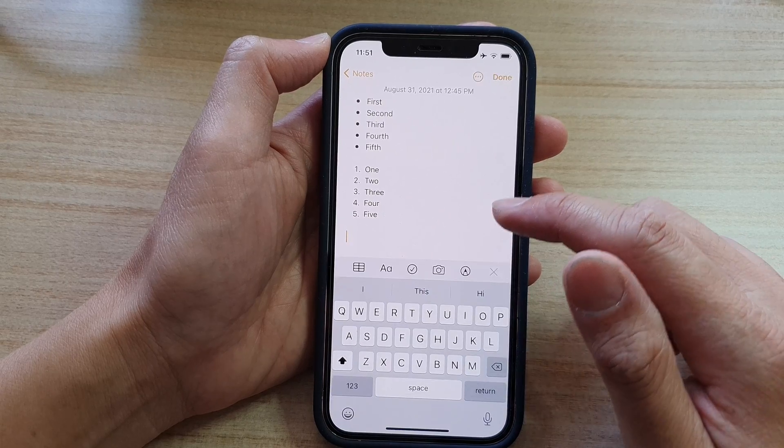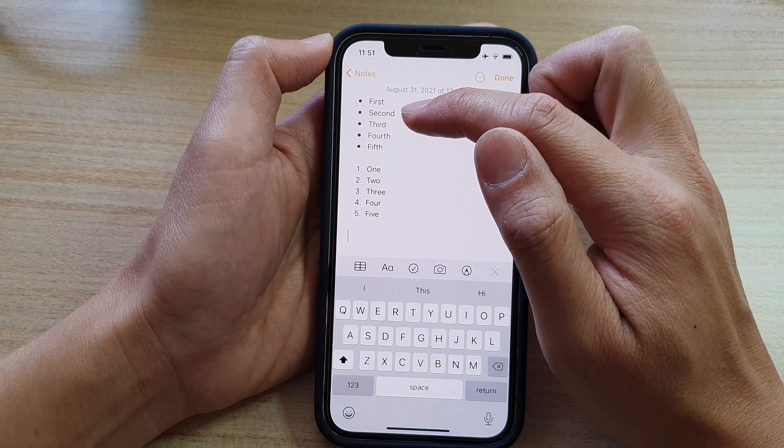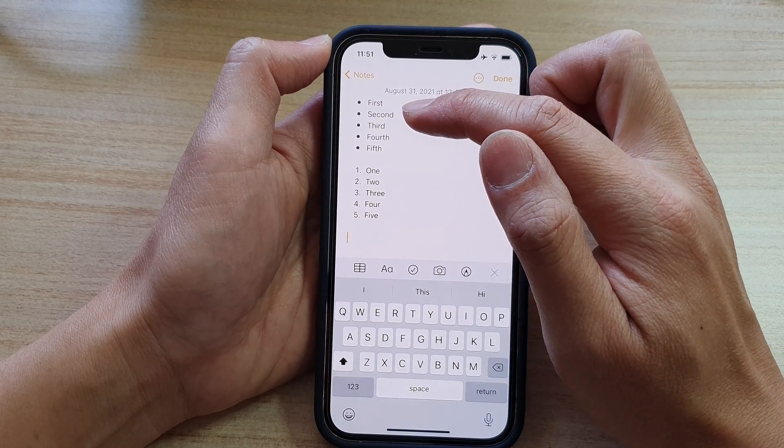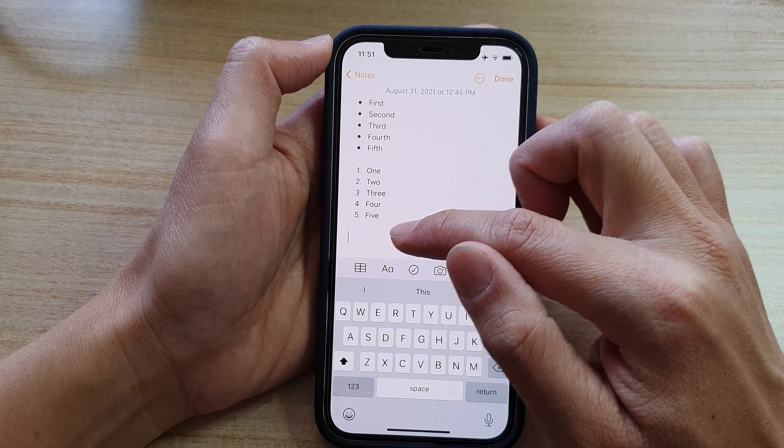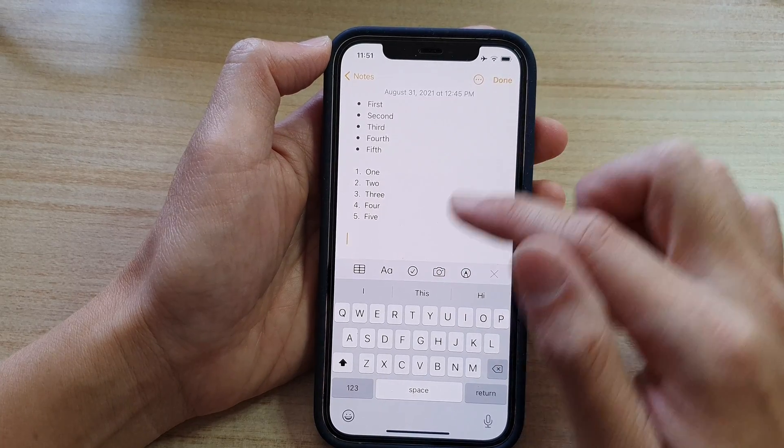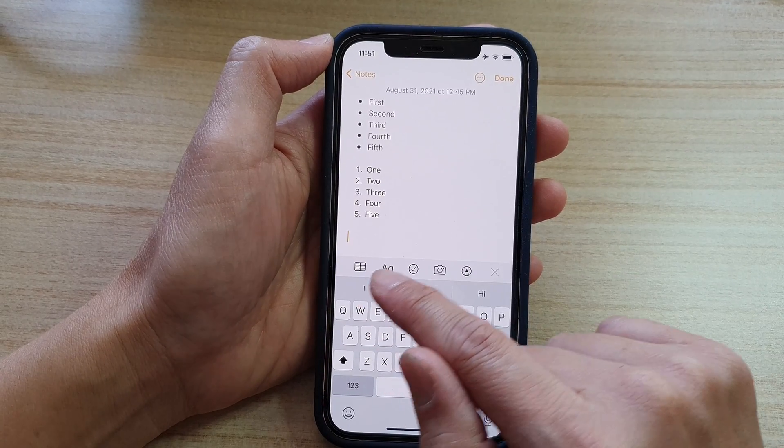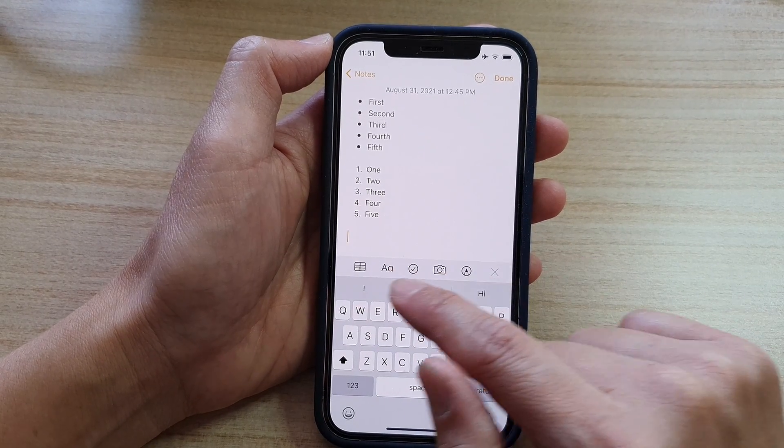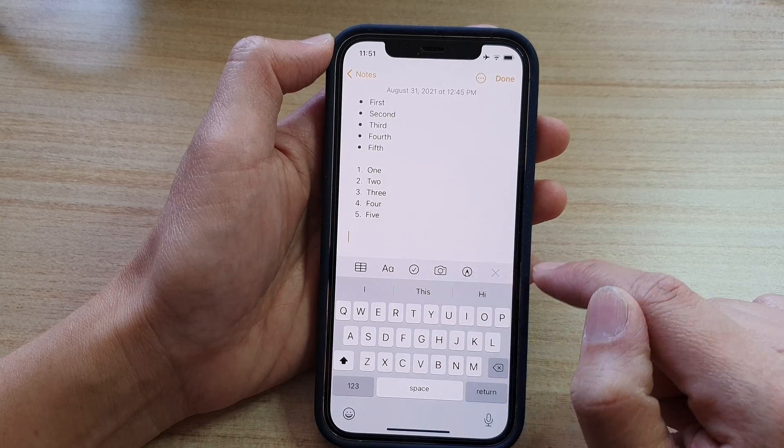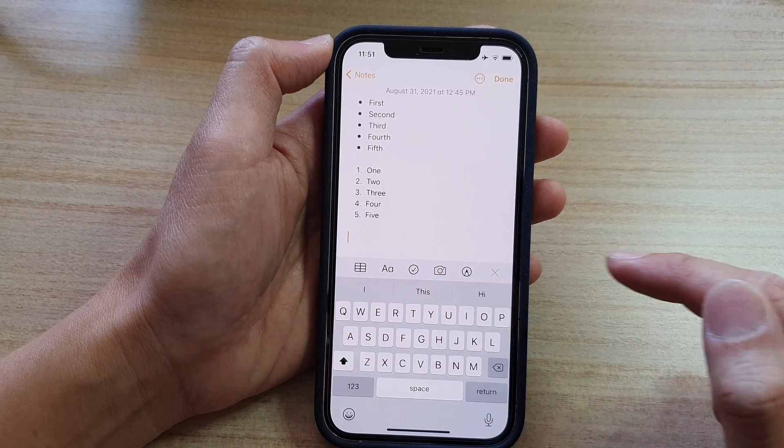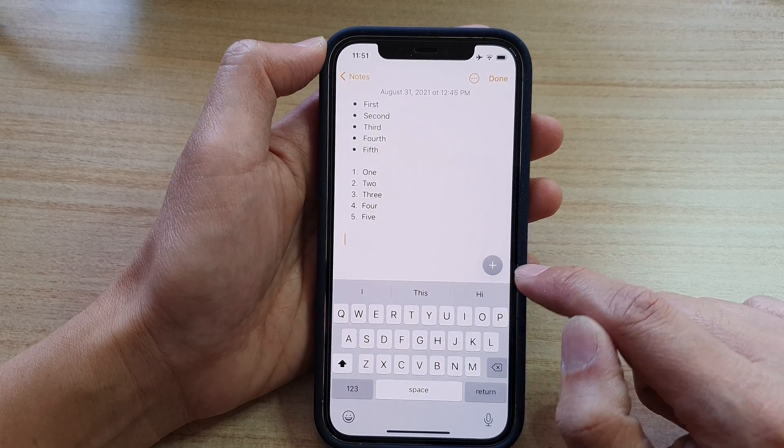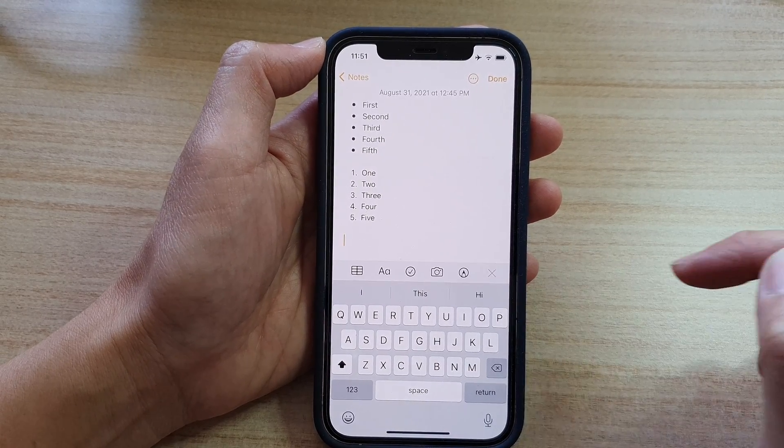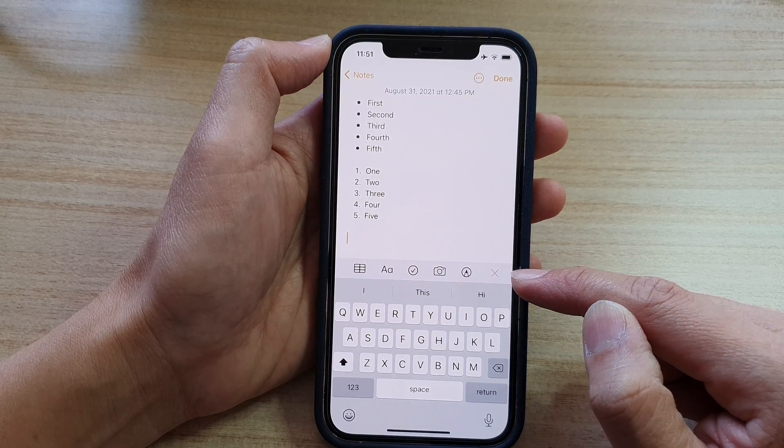Now if you want to create a bullet point, start your note in the editing mode. In the toolbar here you can see at the bottom there is a toolbar. If you do not see the toolbar then tap on the add button to display the toolbar.